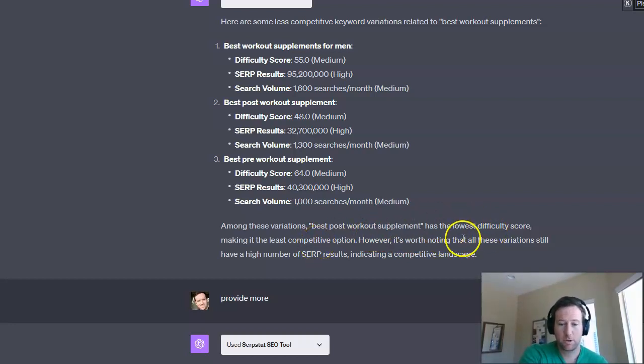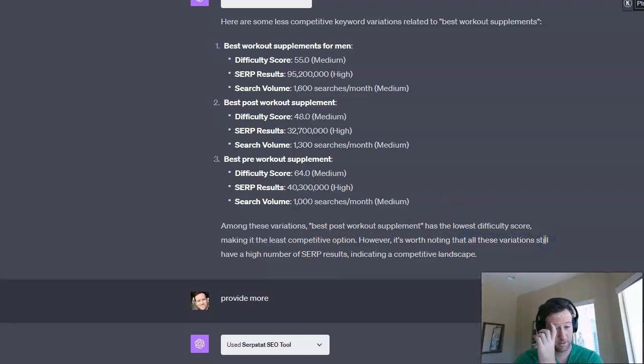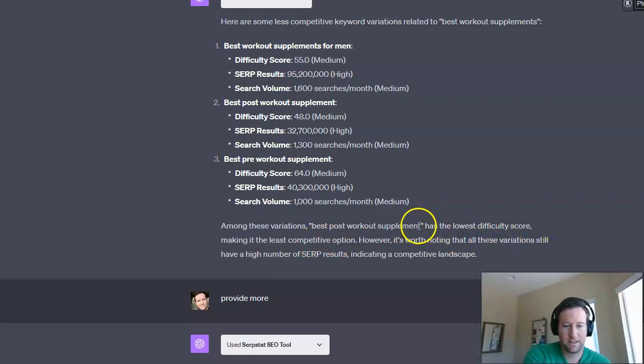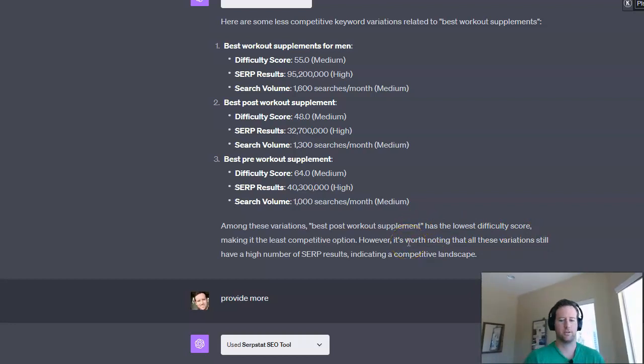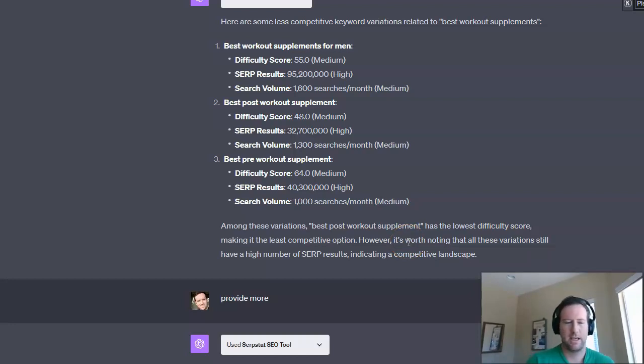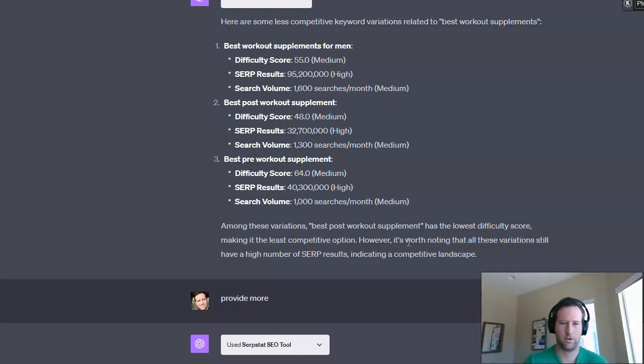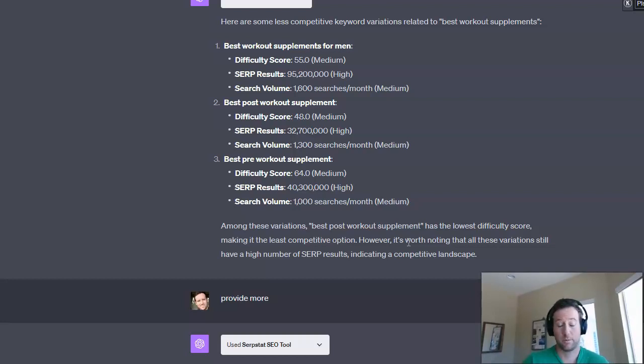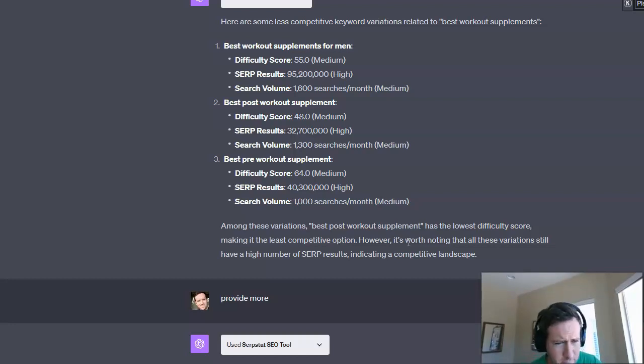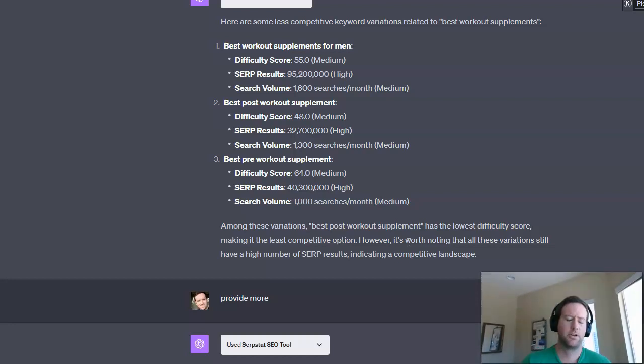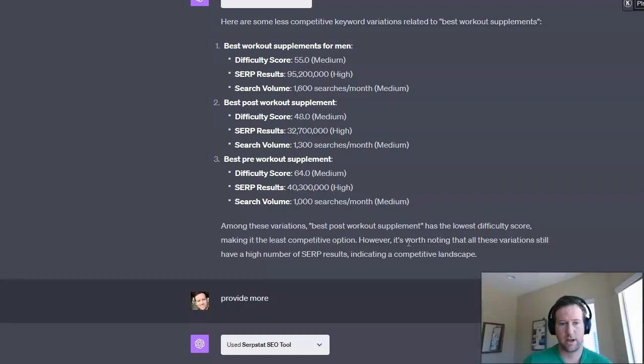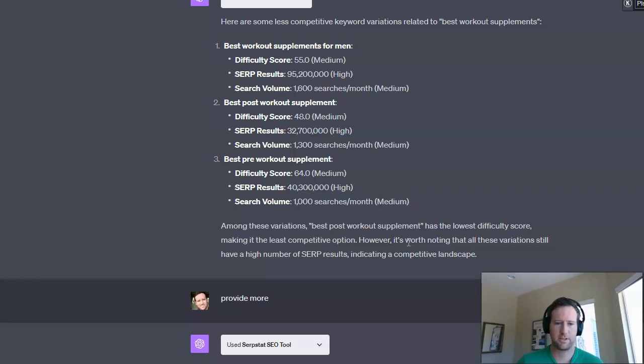However, it's worth noting that all these variations still have a high number of SERP results indicating a competitive landscape. And that is another thing that you don't always see when you're using some of the higher-end keyword research tools. Or the information might be there, but it's just not as prominent. Most people are very glued to the whole search volume and primarily search volume and difficulty score to an extent. But you want to look at all these factors when you're doing keyword research, right?